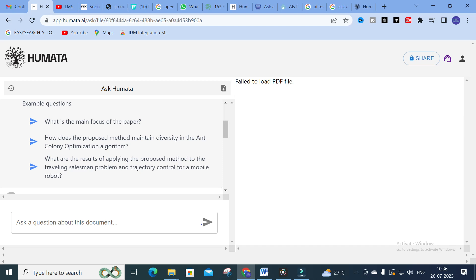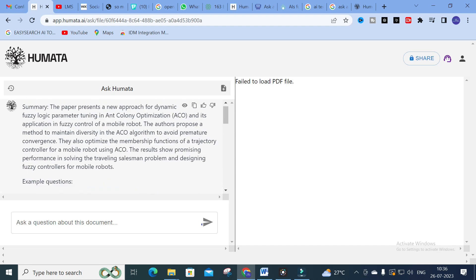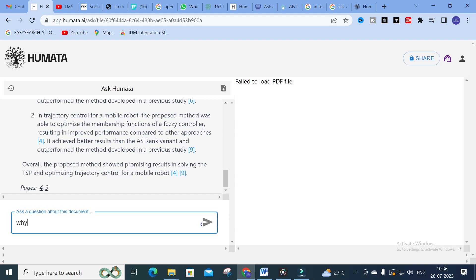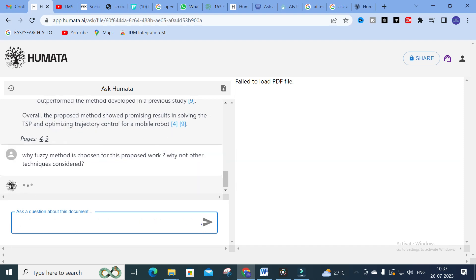Now I am going to ask my own custom question. You can see that this paper uses Ant Colony Optimization to tune a fuzzy logic controller. My question is: 'Why was the fuzzy method chosen for this proposed work? Why were other techniques not considered?' Let us see how Humata answers this particular question.